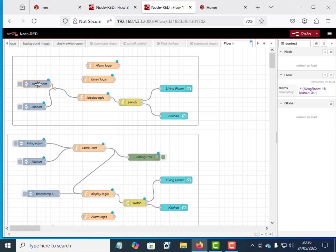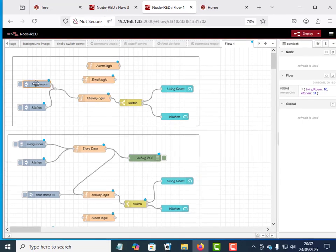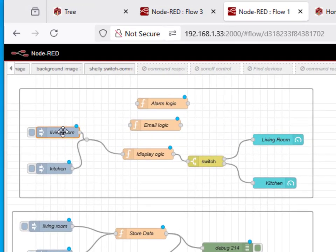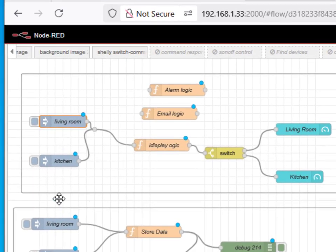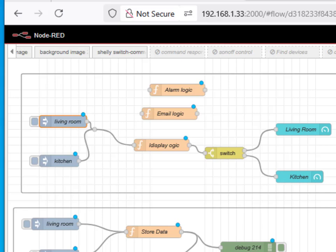We're just going to inject the temperature value in here using this inject node, and same here. Now the top group here is the standard design model. Node-RED works by passing messages, so the idea is you pass a message from one node into the other node. This node here receives a message, in which case it would be the temperature for a living room or a kitchen.